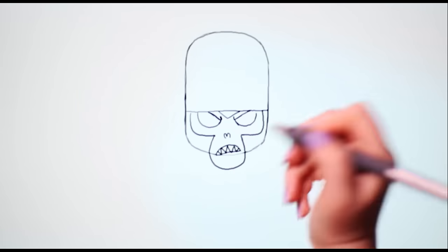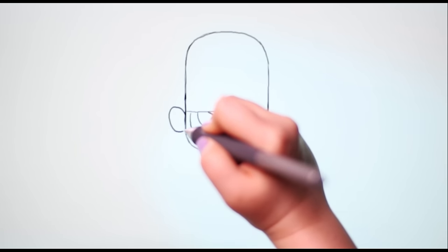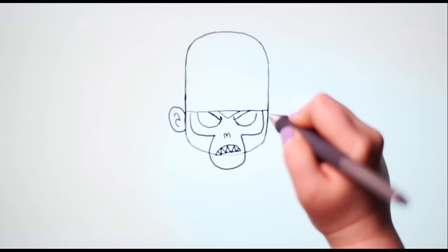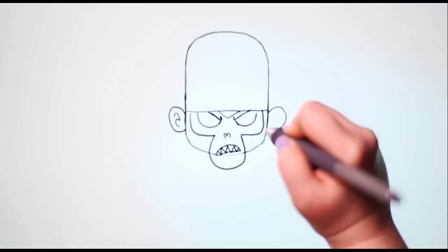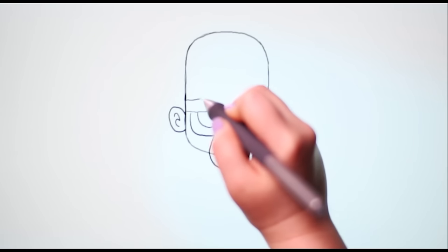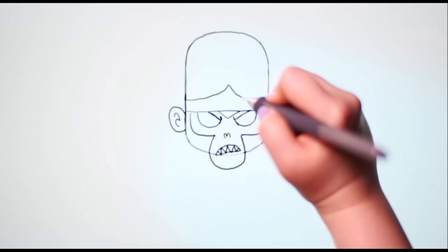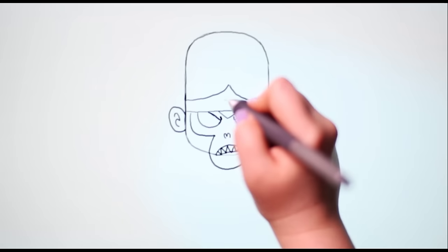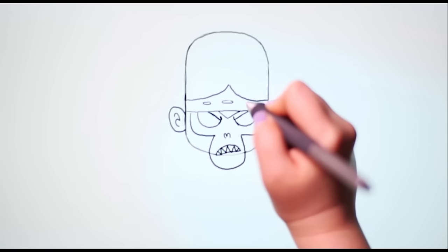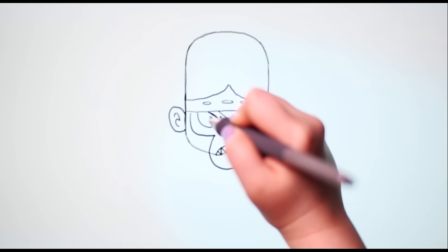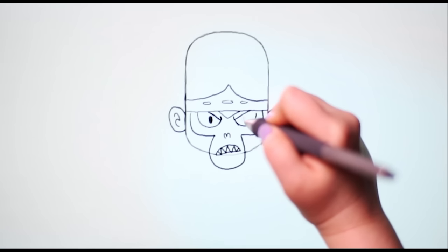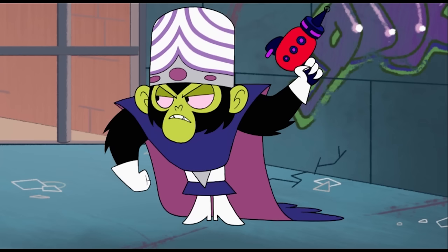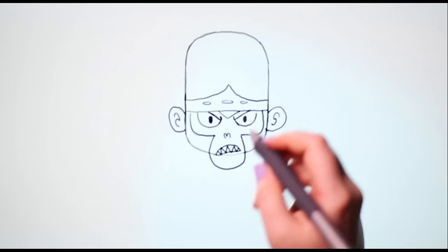In line with his eyes, draw two little ears with squiggles inside. At the base of his helmet, draw a pointed crown. Let's add three ovals. Draw a dot in each eye.